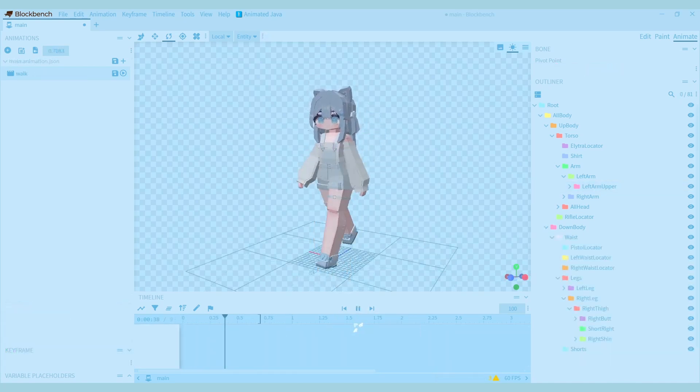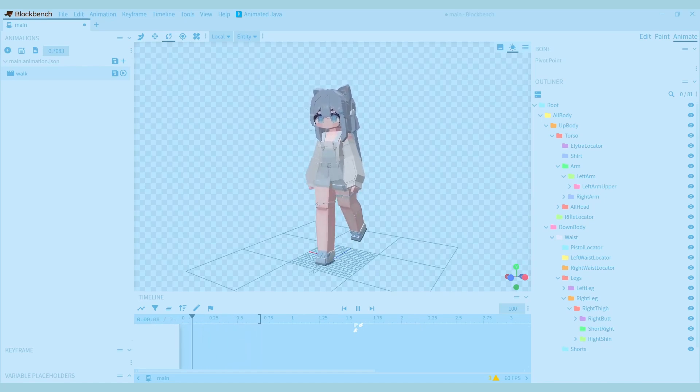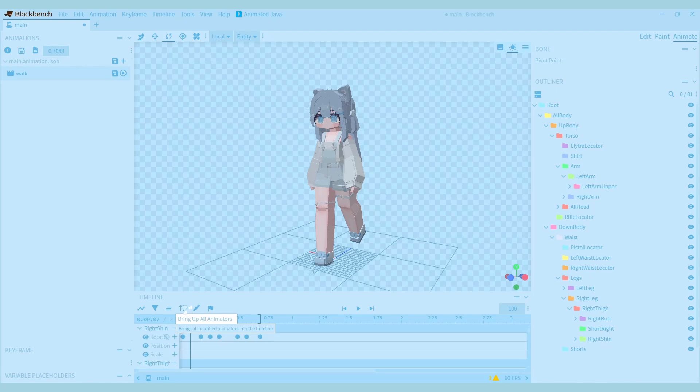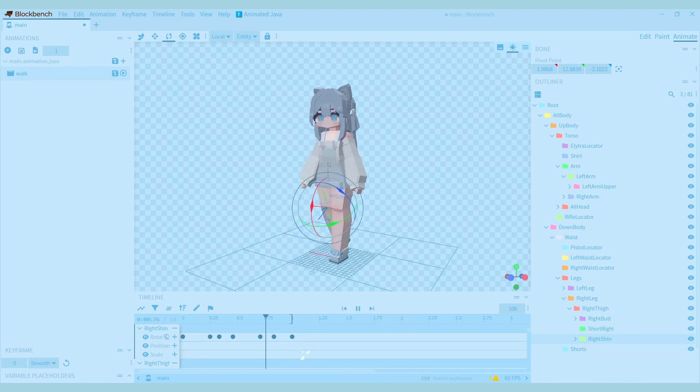When you make animations, you might accidentally make them too long or too short, so it just doesn't look right. An easy way to fix this is by selecting all the keyframes with Ctrl A, and then dragging them while holding down Ctrl. So you don't have to spend a lot of time rearranging the keyframes.